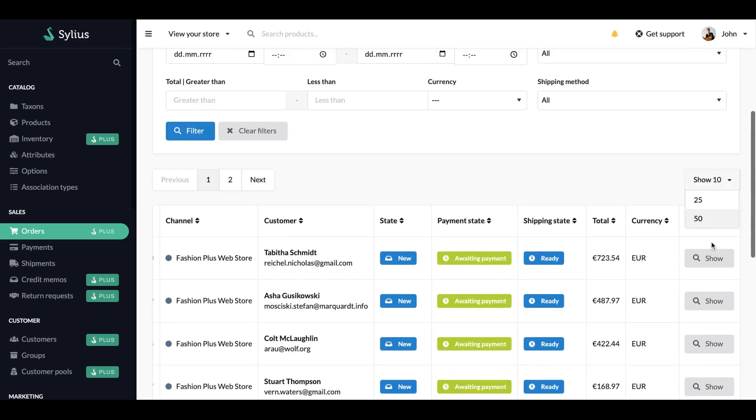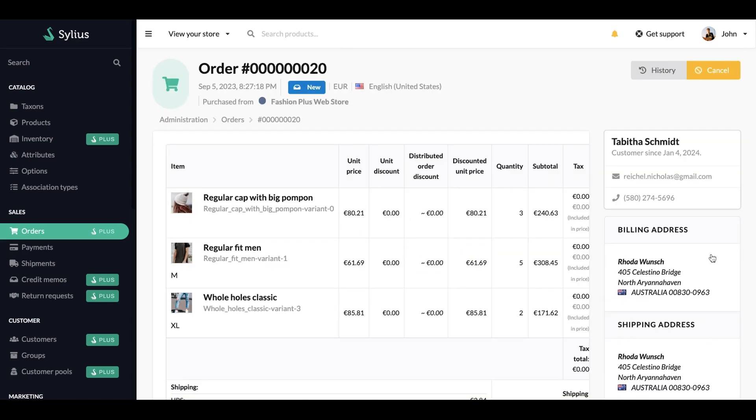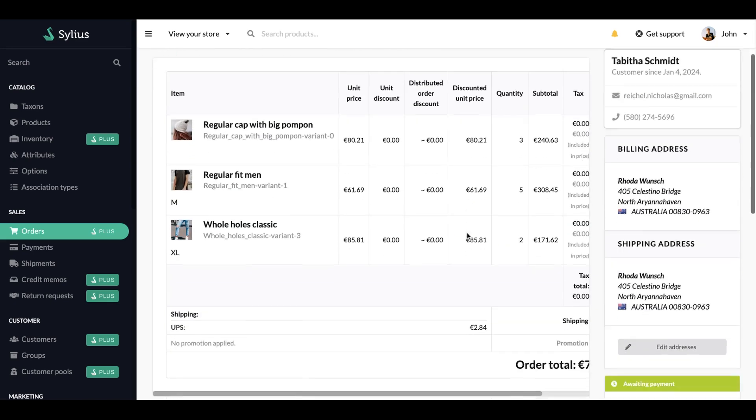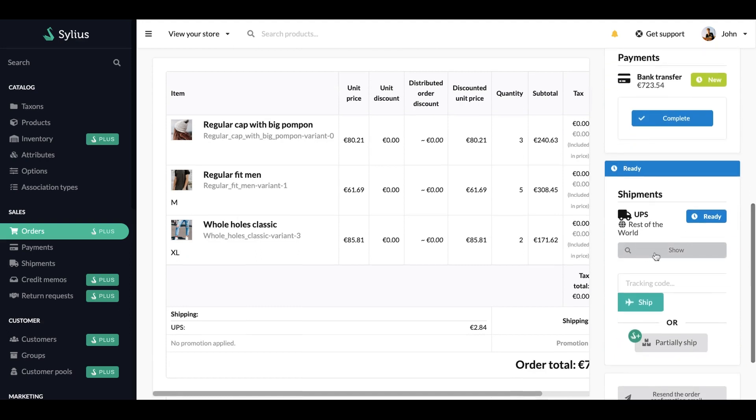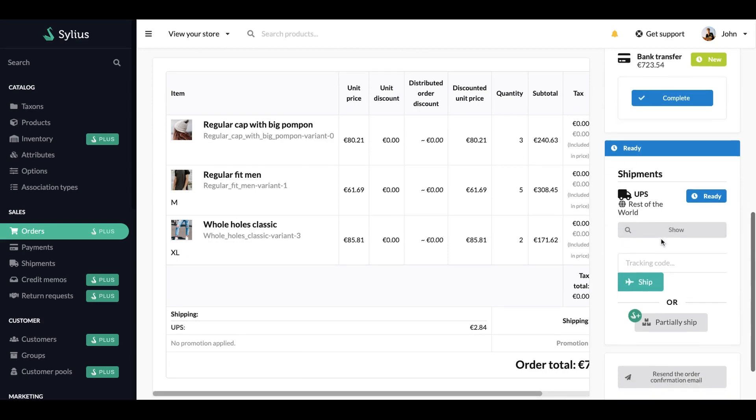Let's go for the first one. Now, you can either pick ship and add a tracking code to it. The shipment method is already selected, or if you have Sylius+, you can use a partially ship method.